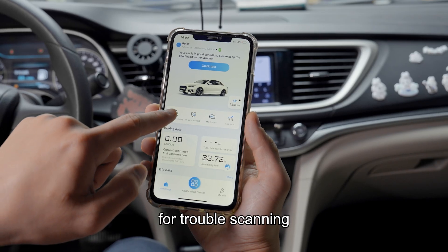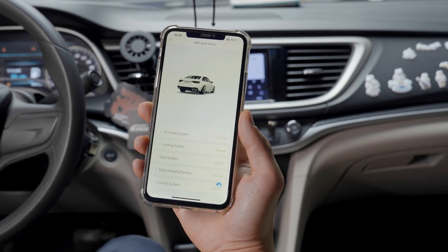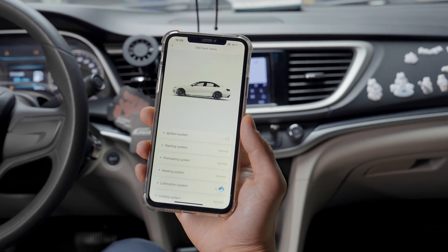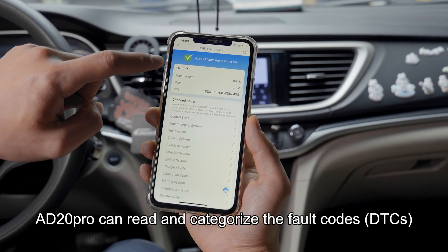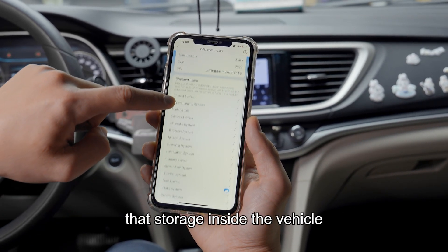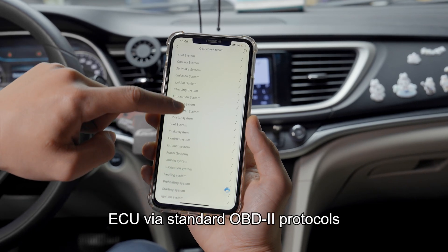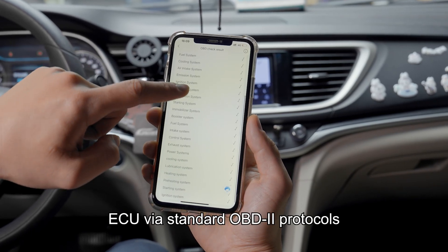For trouble scanning, AD20 Pro can read and categorize the fault codes — DTCs — that are stored inside the vehicle ECU device and adopted data protocols.